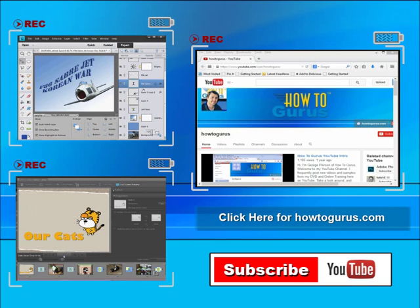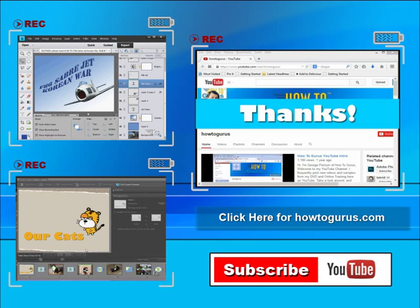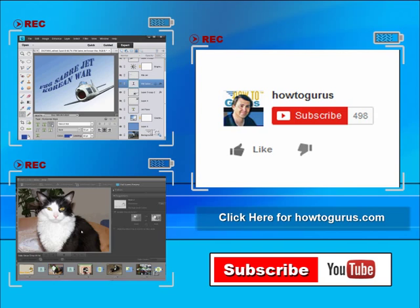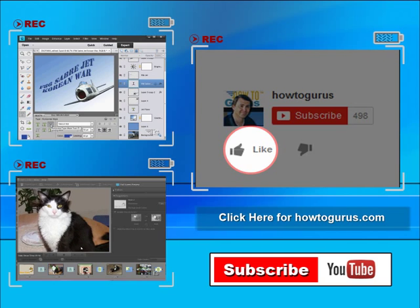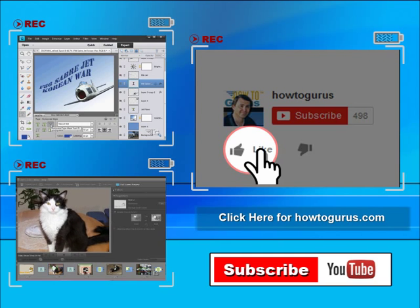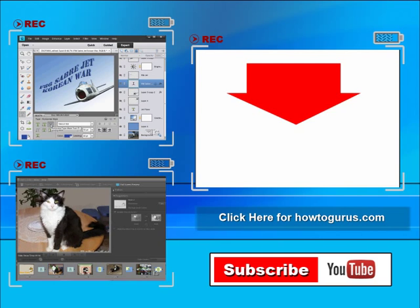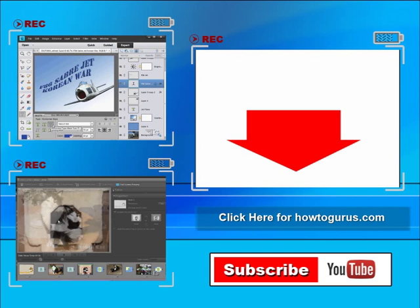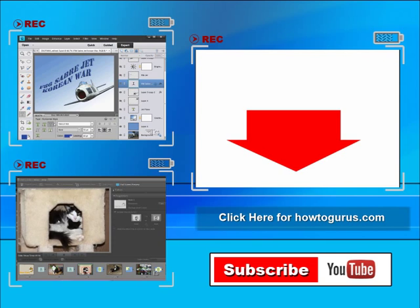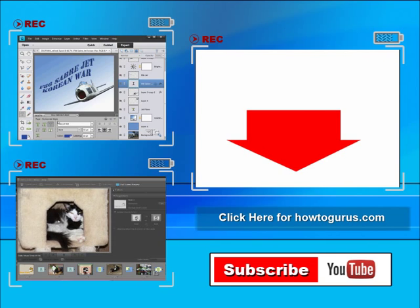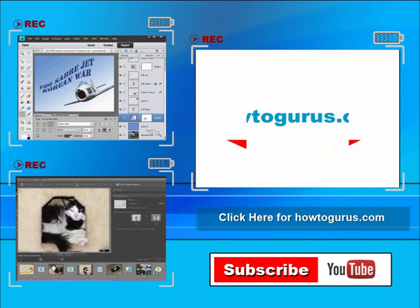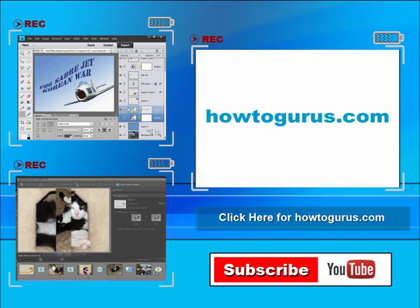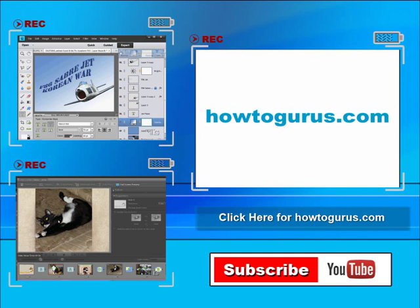Thank you for watching my video. I hope you found it useful. If you like this video, click on the like button below to let others know. You can click the subscribe button so you don't miss any of my videos in the future. I'm frequently uploading new training videos. Don't forget to check out my website at howtogurus.com.